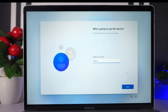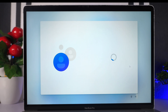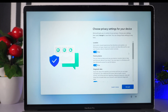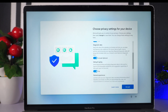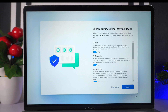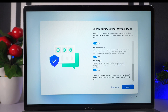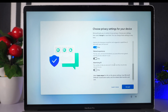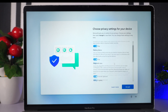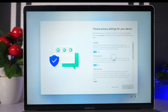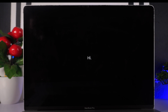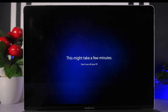We give our PC a name. Then we come to the privacy settings — you can turn some off if you wish. I'm going to turn off Advertising ID and the last option, then click Accept. Windows will get things ready, which may take a few minutes.